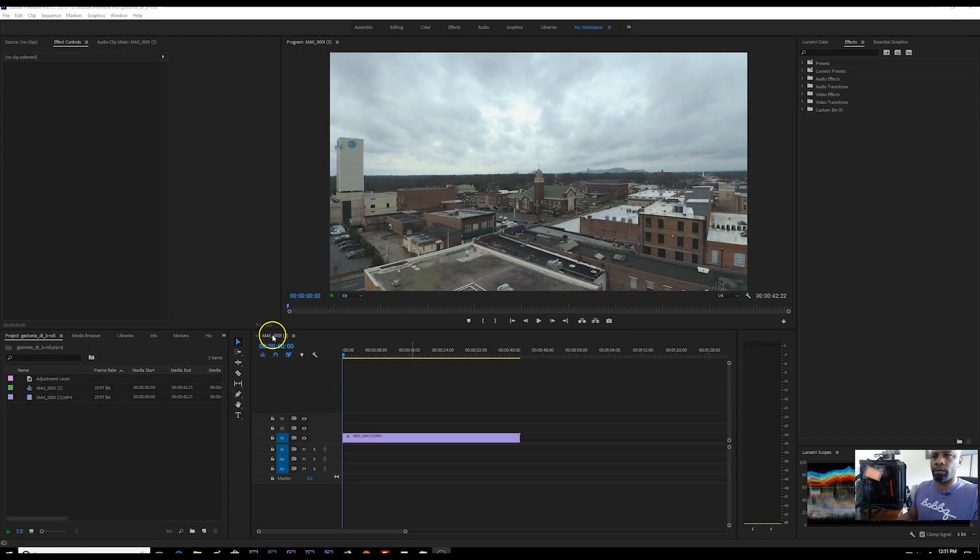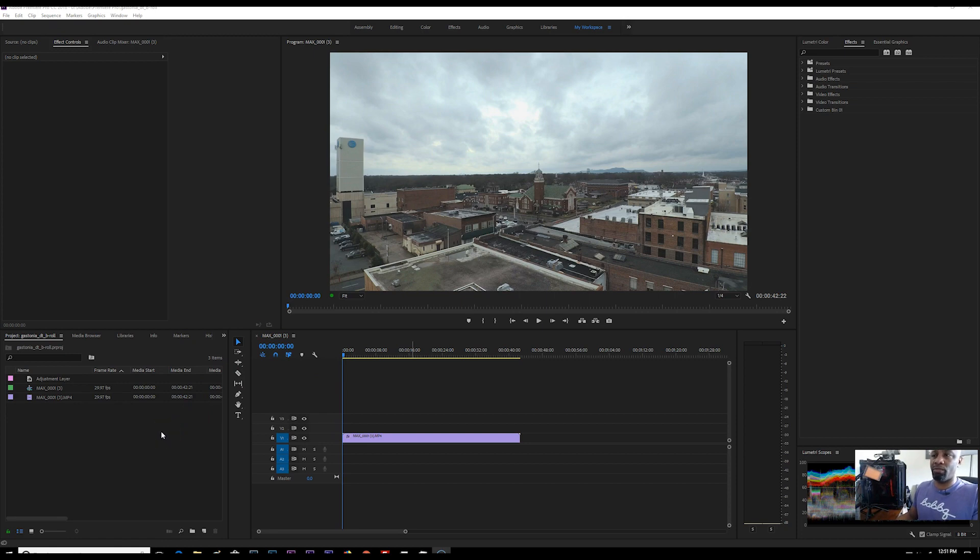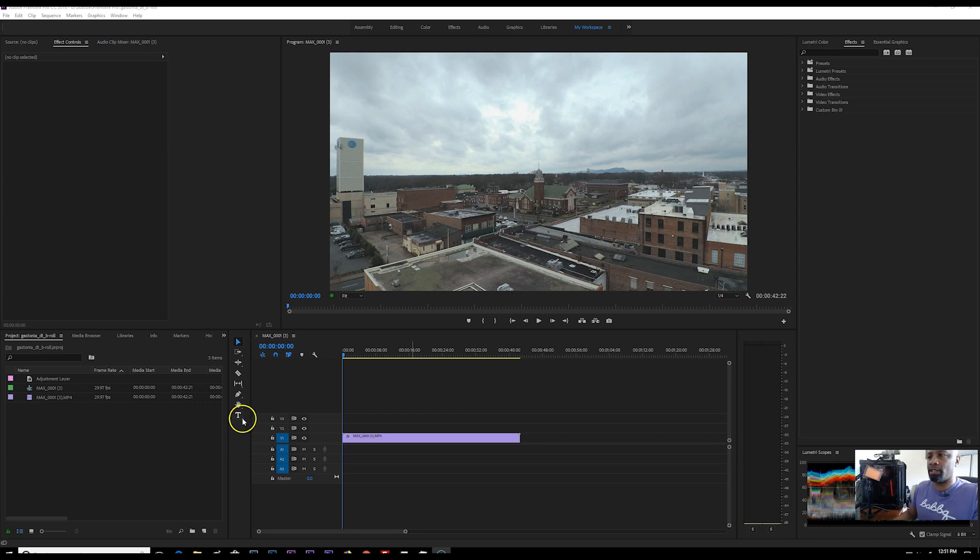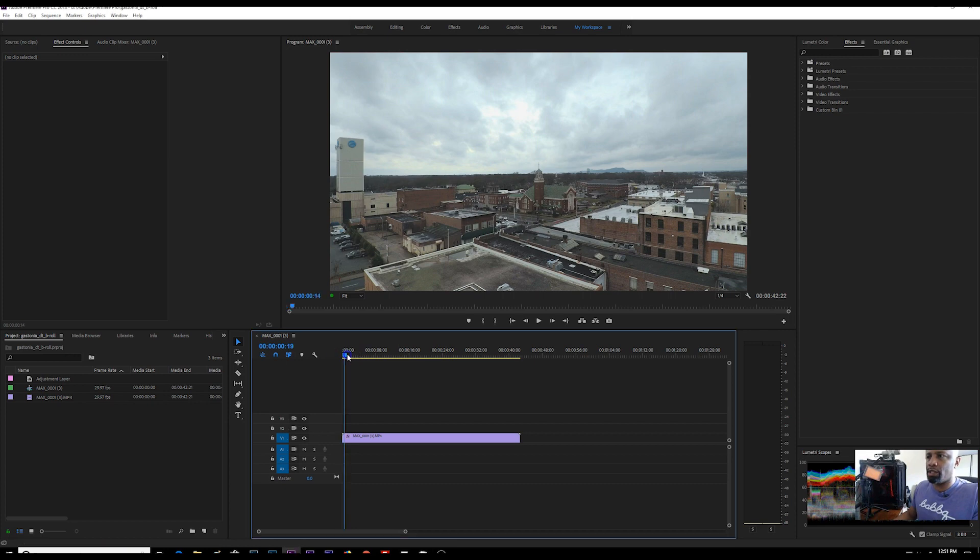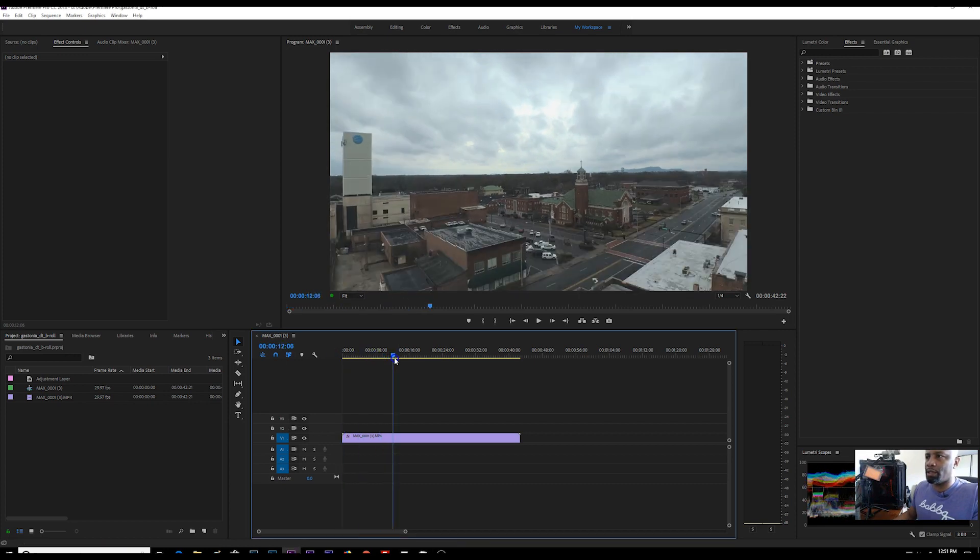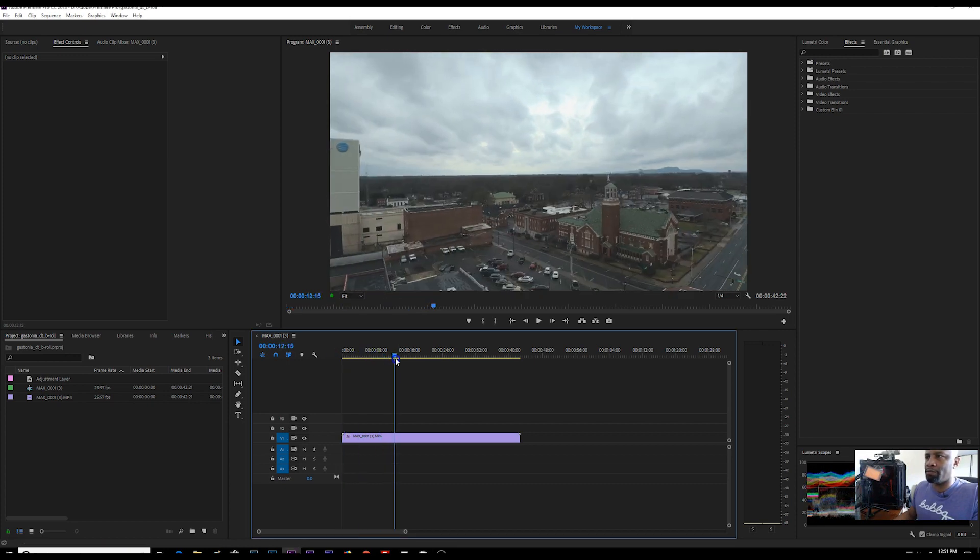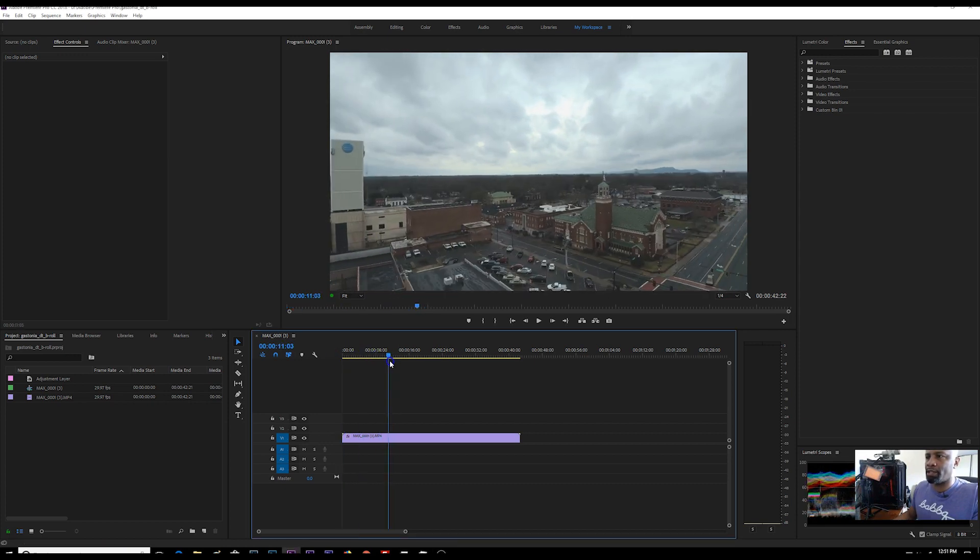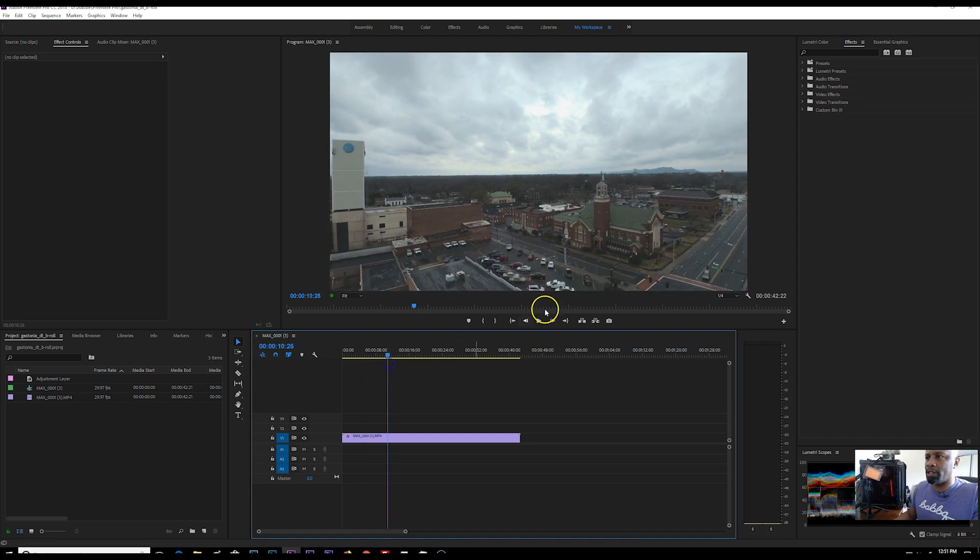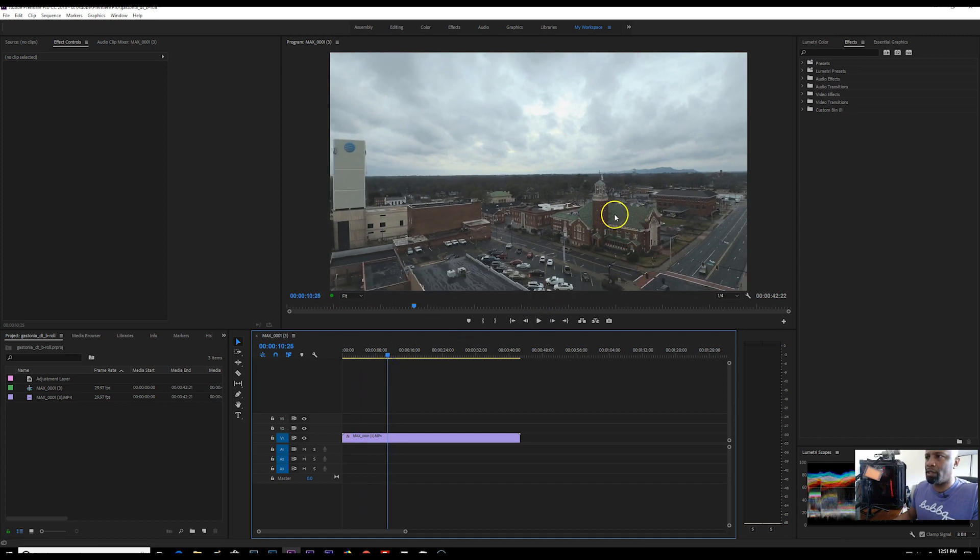Okay, so we have our Premiere Pro project open and this is just some B-roll that I shot here in downtown Gastonia, North Carolina. I actually use this as some test footage for those LUT packs that I shared previously. But if you scrub through this footage, you will notice the little bit of artifacts and sort of jagged edges that show up like on this rooftop here and back here in the leaves.